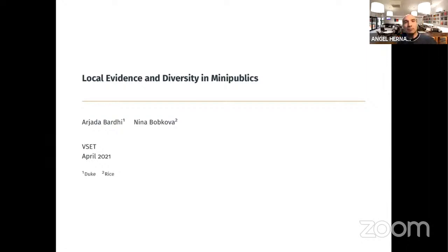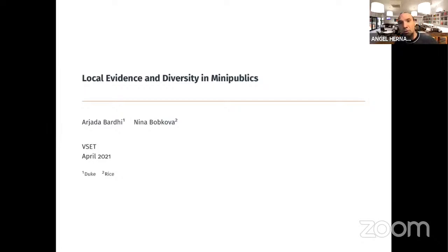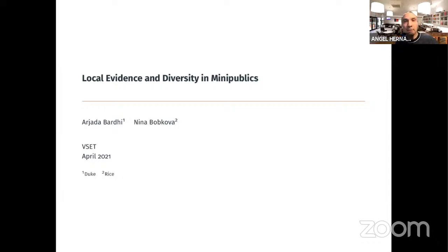Welcome, everyone, to the virtual seminar in economic theory. Today, we are happy to have Arjada Bharti from Duke University, who will present the paper 'Local Evidence and Diversity in Mini Publics.' This is joint work with Nina Bobkova, who is also present today with us.